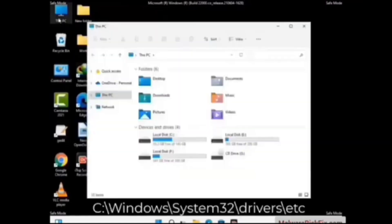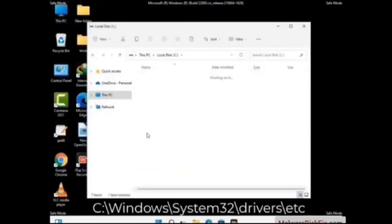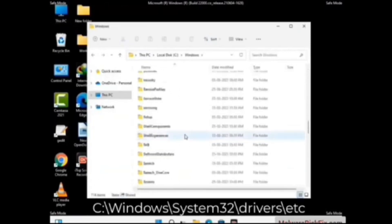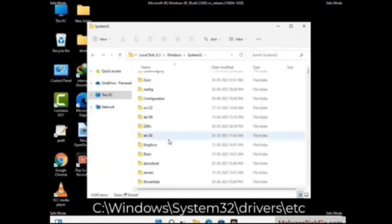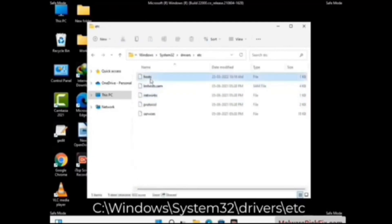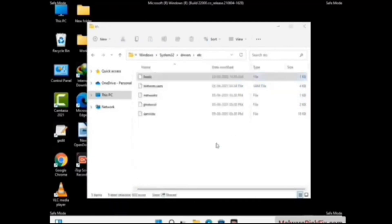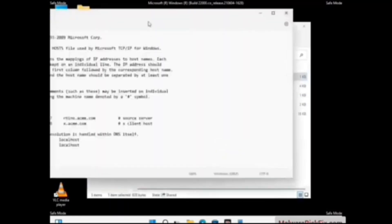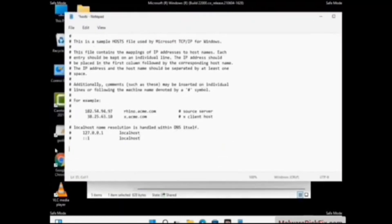Now we have to find and remove any malicious IP address that may connect your PC to a remote server and give hackers access to your system. Just follow the path on the screen to open the Windows hosts file. Open it with Notepad. If your system has any virus, you will find suspicious IP addresses here that you need to remove, then save the hosts file.